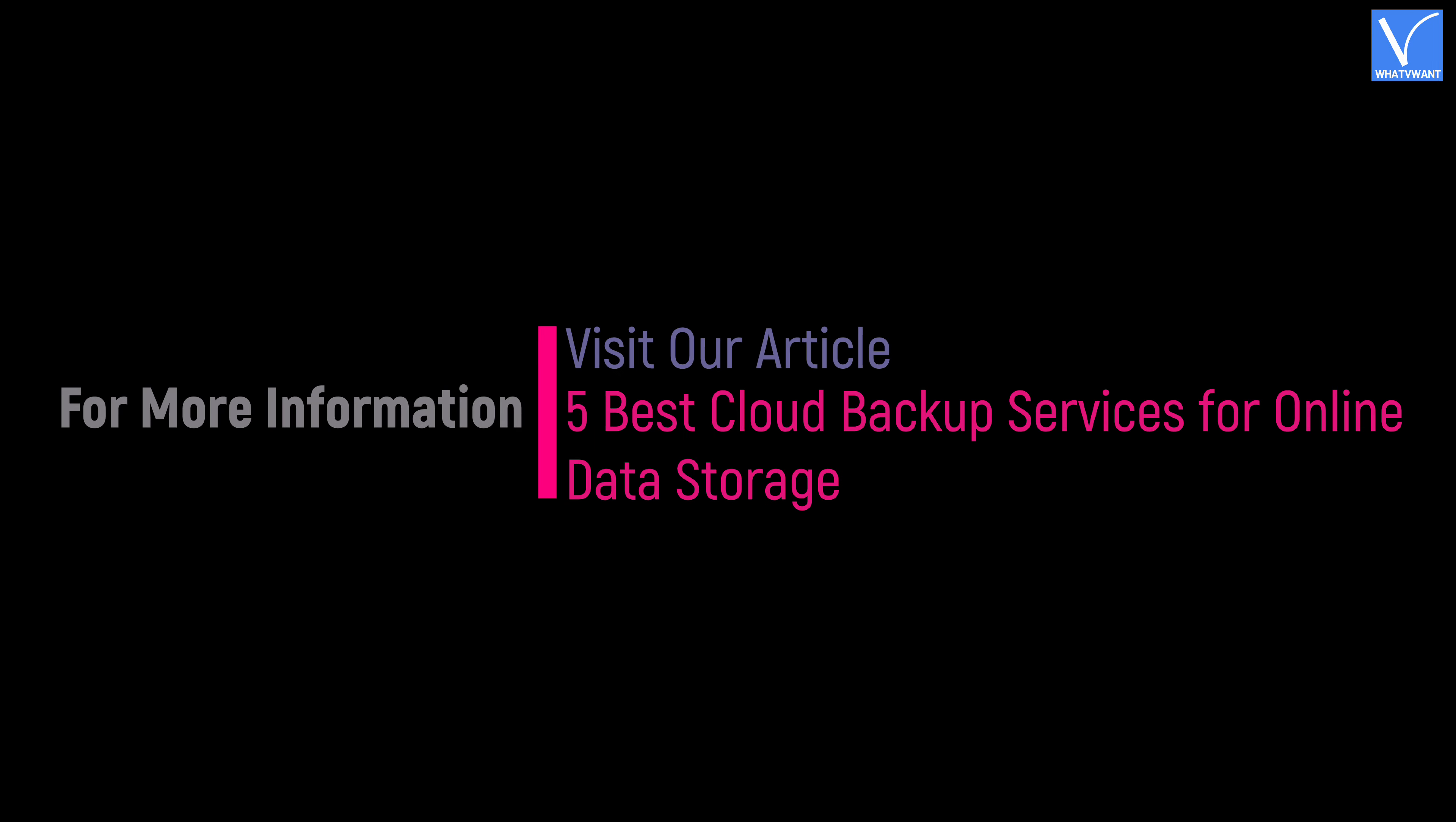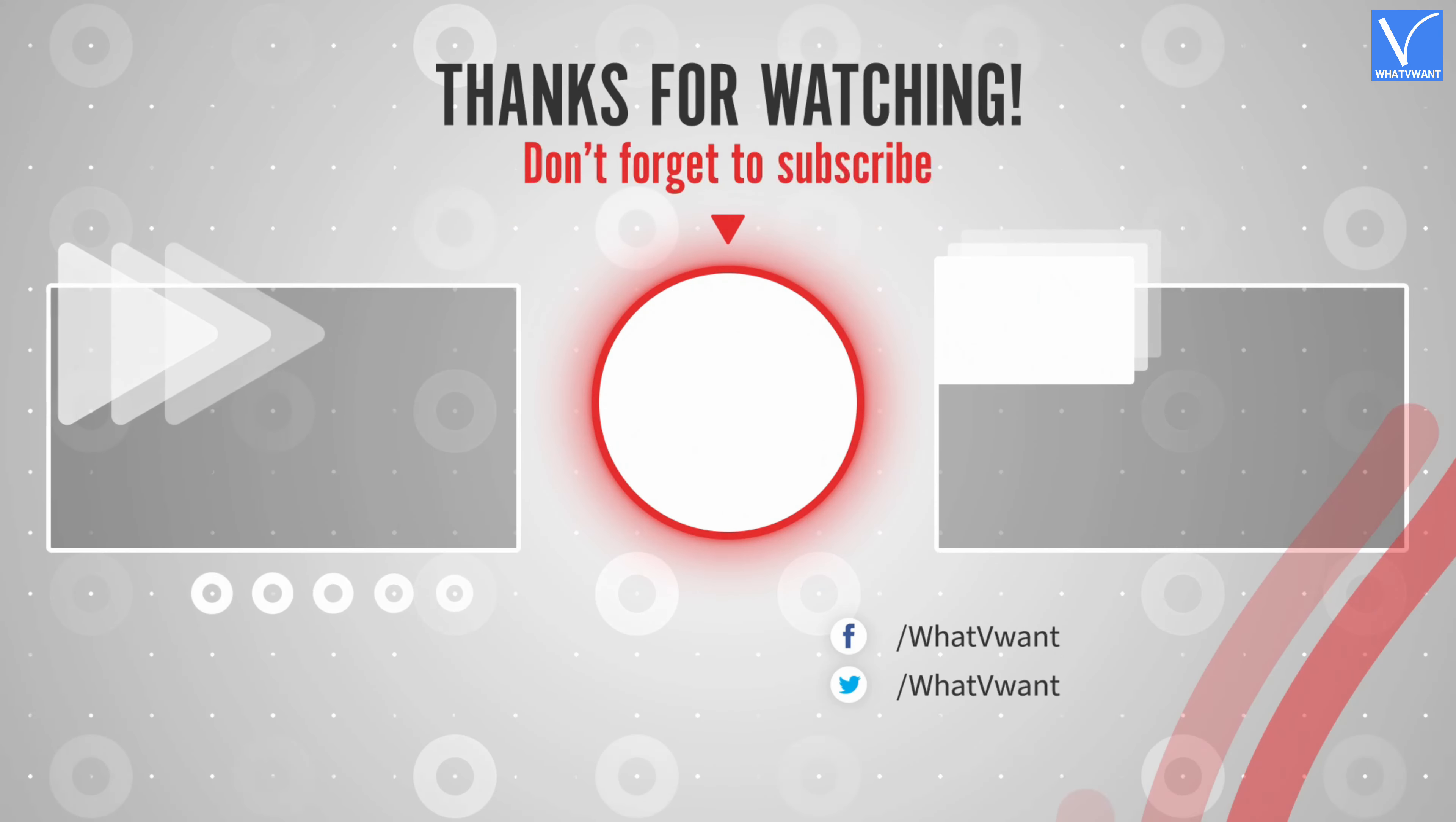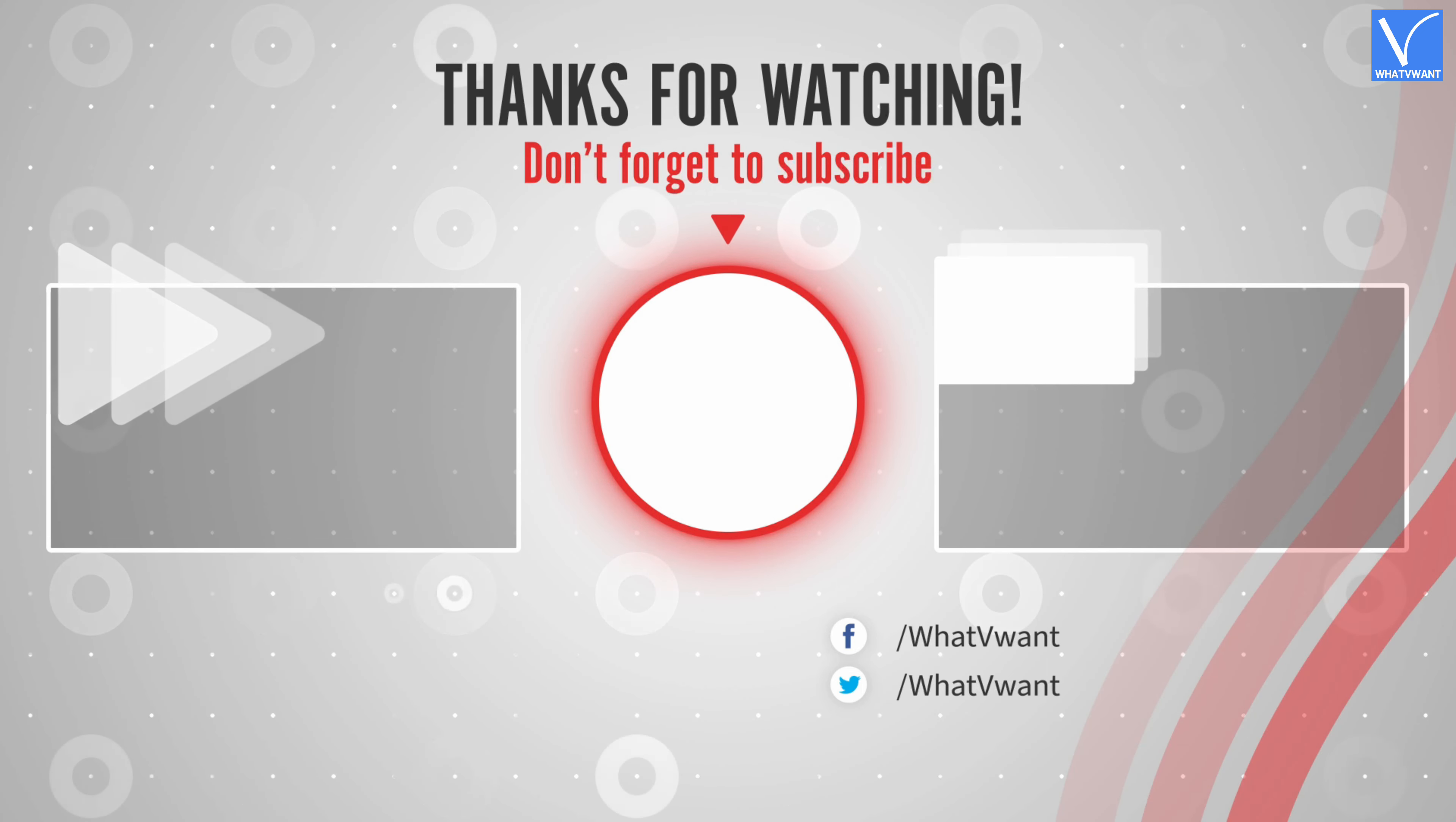Hope you like this tutorial. For more information, visit our article. Link provided in the description. Subscribe to our channel for regular updates and don't forget to hit the bell icon. I'll see you next time. Take care. Thank you.